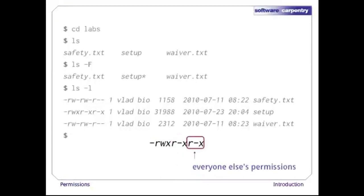The final triplet shows us what everyone who isn't the file's owner or in the file's group can do. In this case, it's r-x again, so everyone on the system can look at the file's contents and run it.